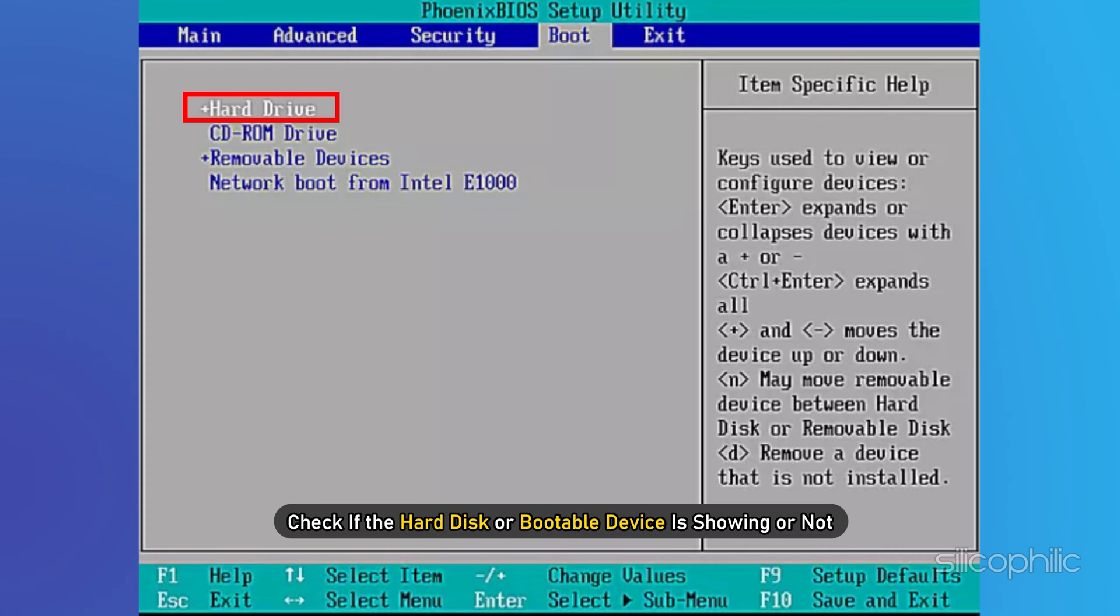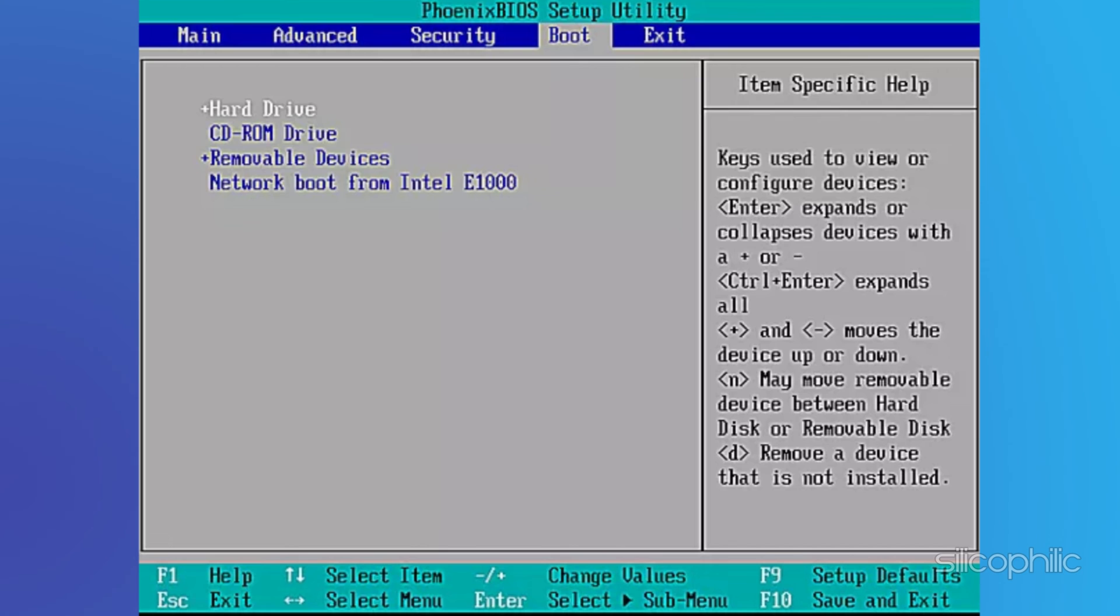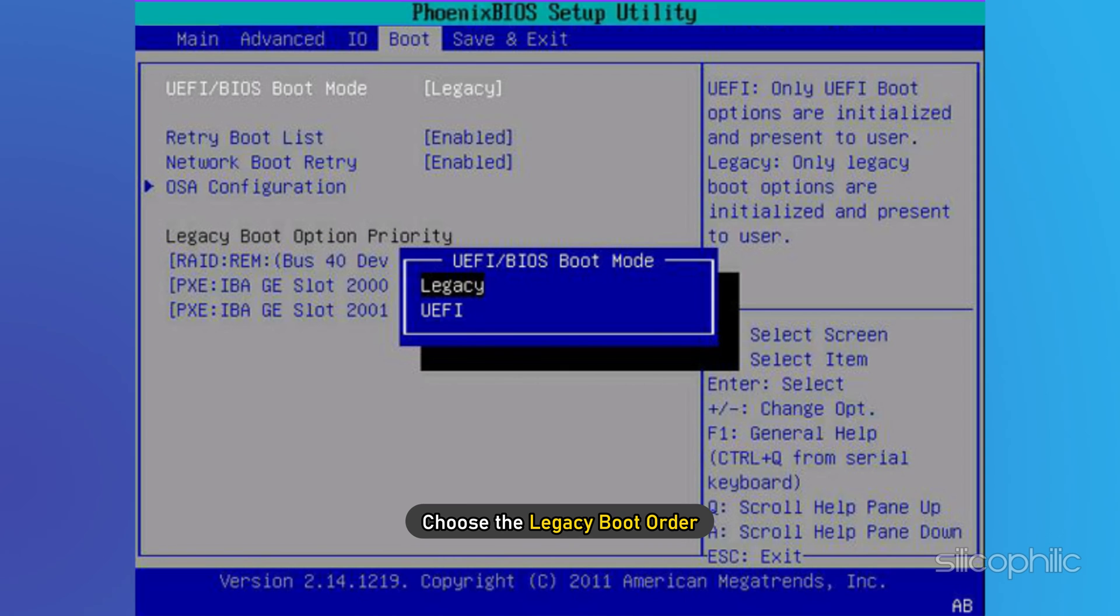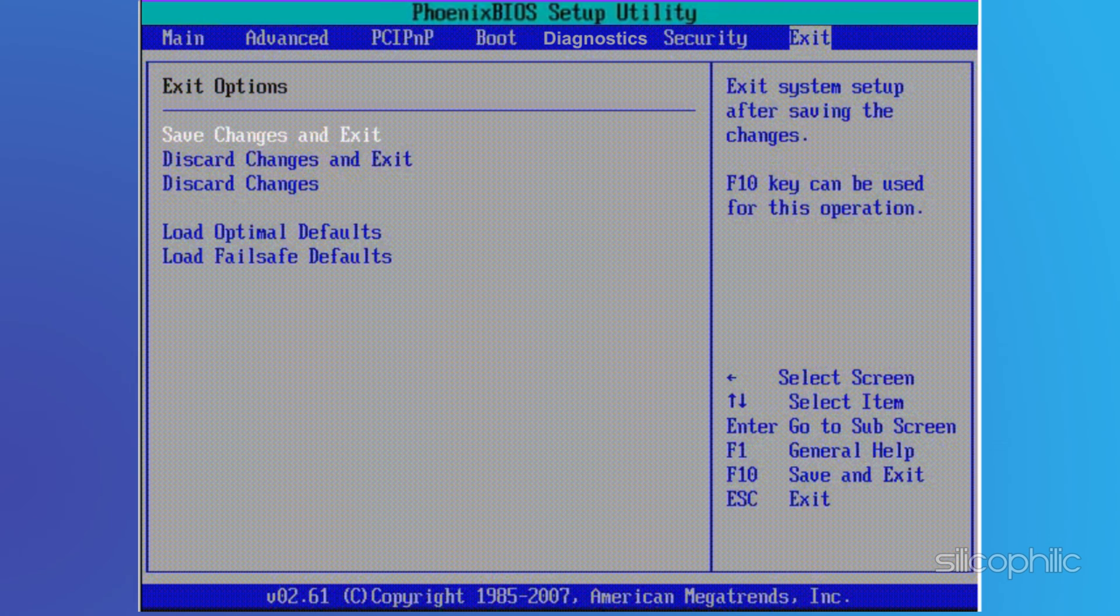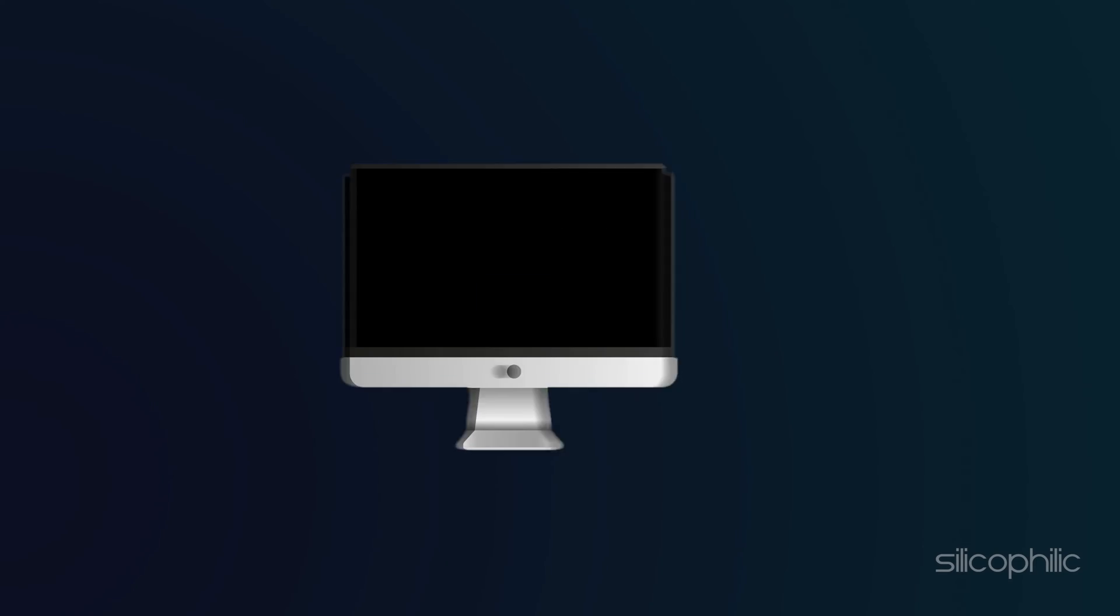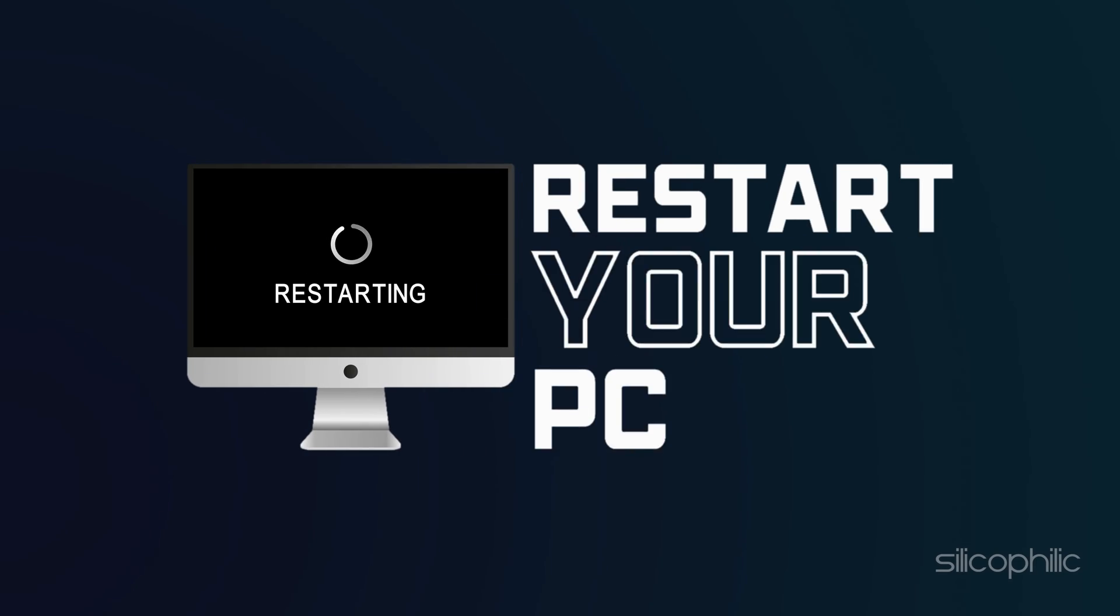Check if the hard disk or bootable device is showing. If it is displayed, then choose the legacy boot order. Save all the changes as you move forward. The computer will then restart and the issue will be resolved.